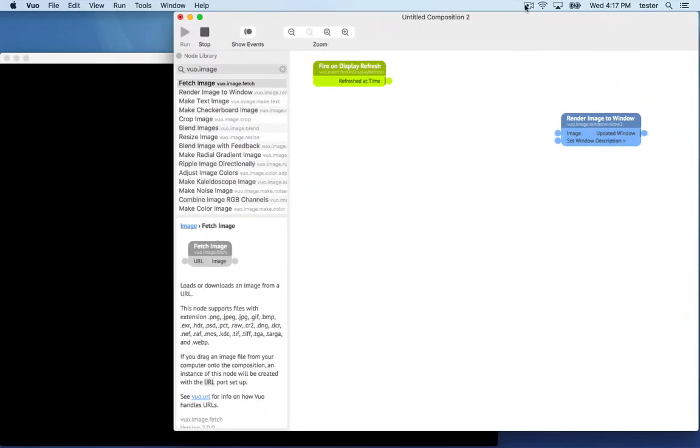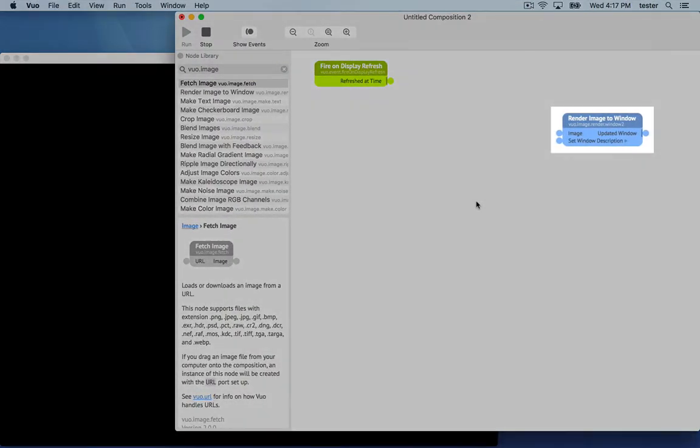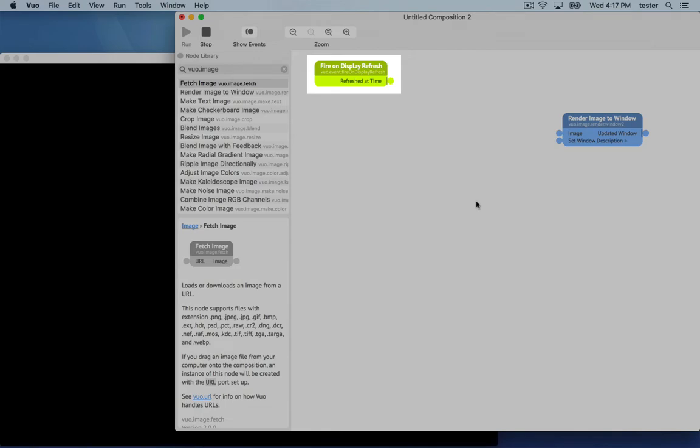Each node has a job that it does. Render image to window displays this window. Fire on display refresh is going to control the timing of our animation once we have an image to animate.